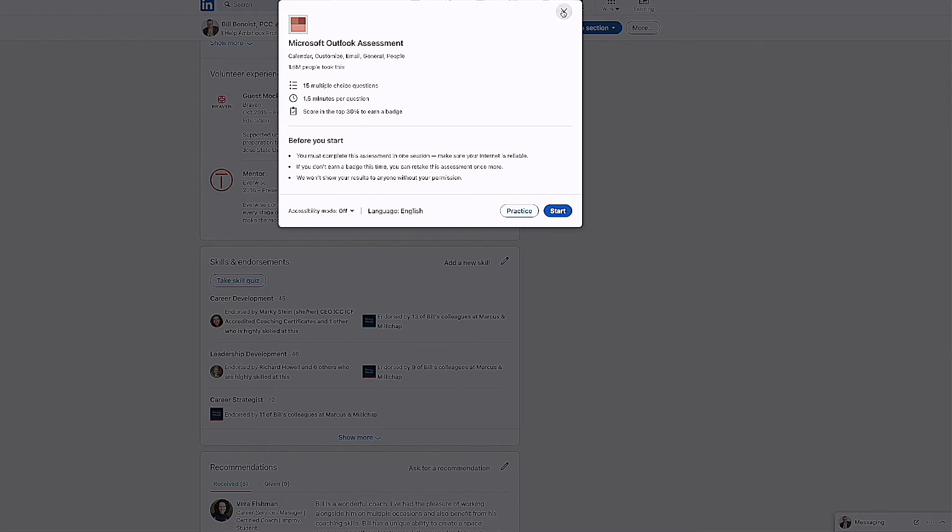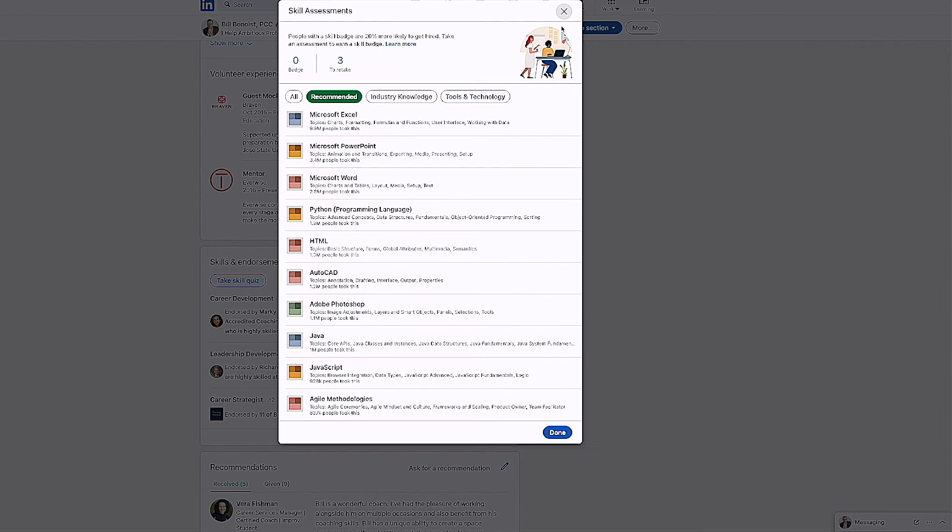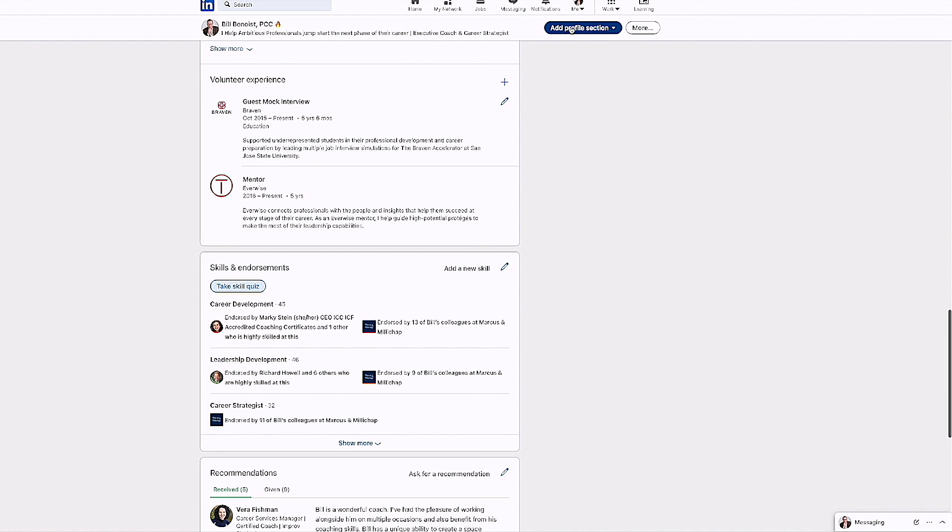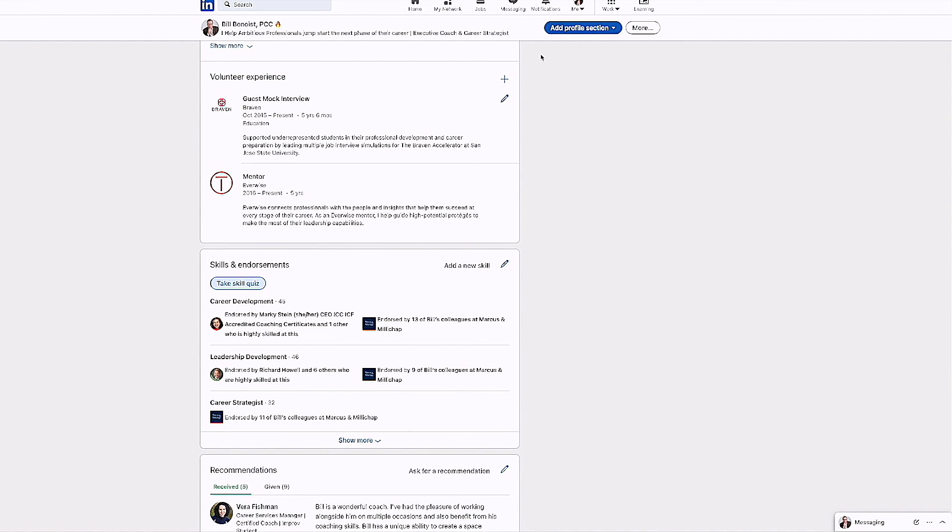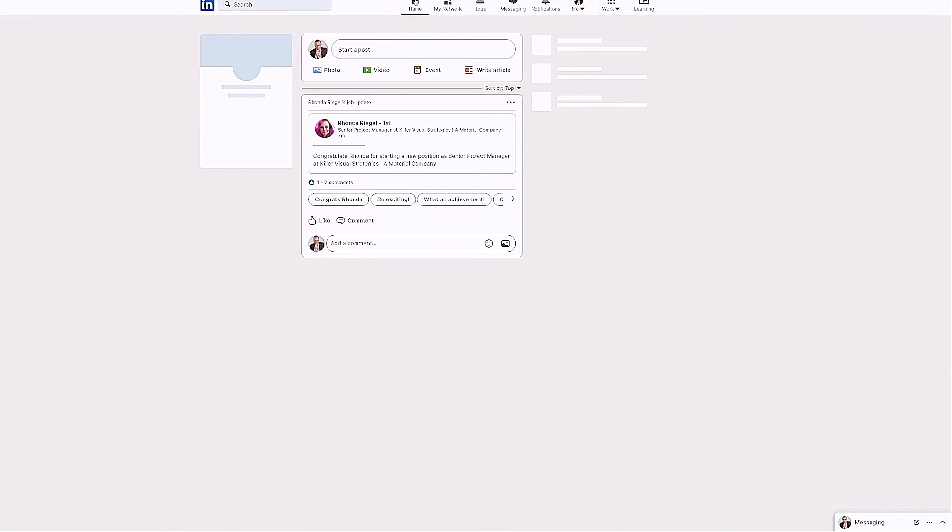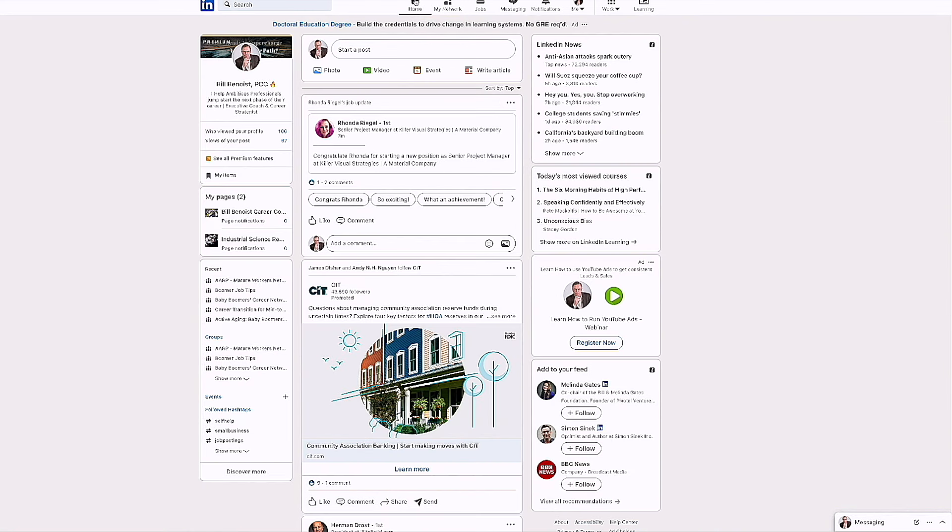But why or how can this be important for you? Well, let me show you something. Let me go back out of LinkedIn for a moment, at least out of this area of my profile.